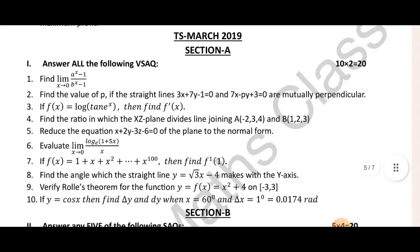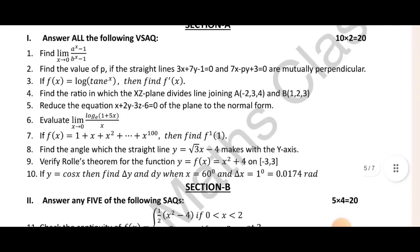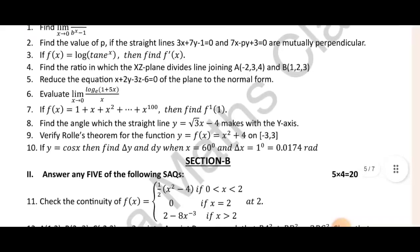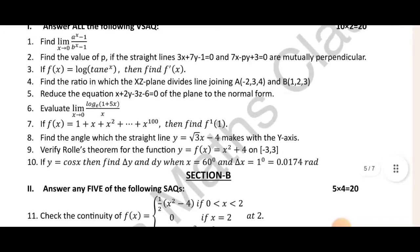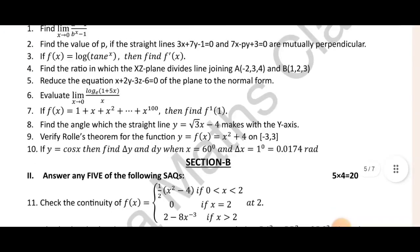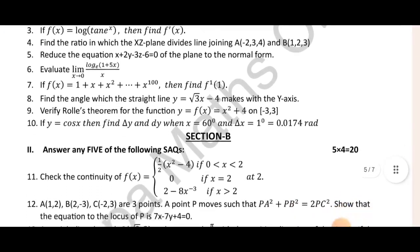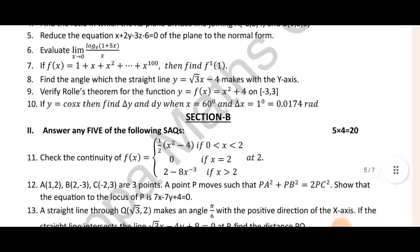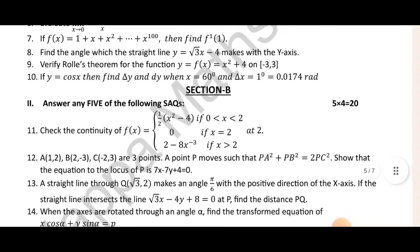March 2019 EPP paper — log of 10, mutual perpendicular. Mix the angle with y-axis — passed y-axis, Rolle's theorem, delta y and dy.